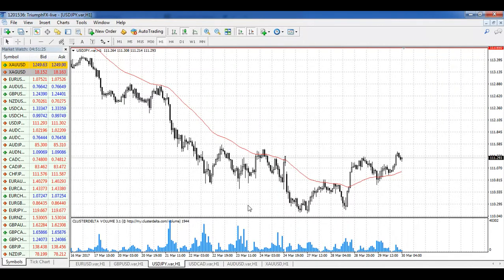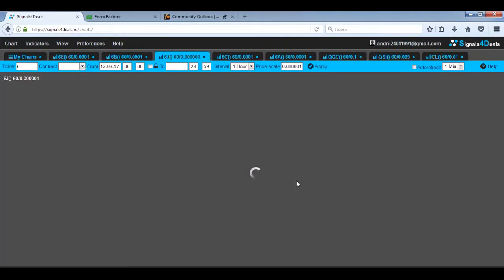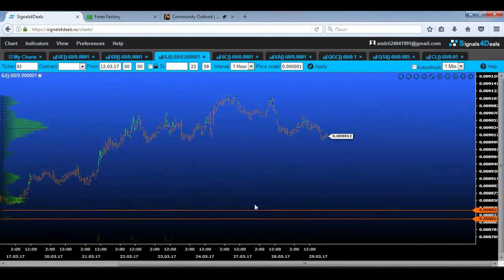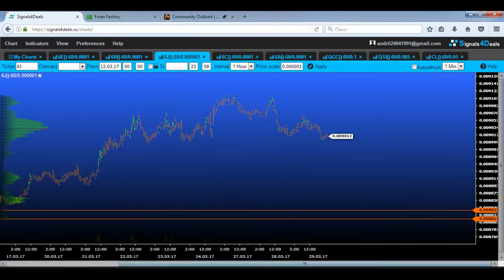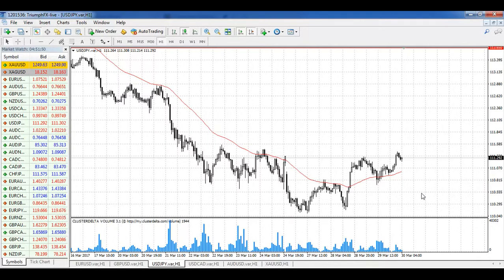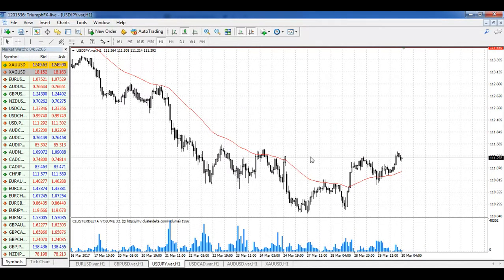USD/JPY — the price is still in consolidation near its local minimums. If we take a look at our volumetric chart, you can see that the volume is very small and we have no opportunity to highlight any new volumetric level of resistance or support. I advise you to skip this instrument from your trading plan and just wait for some new moves and fresh volumes, because overall volumes for the last few days are pretty low.